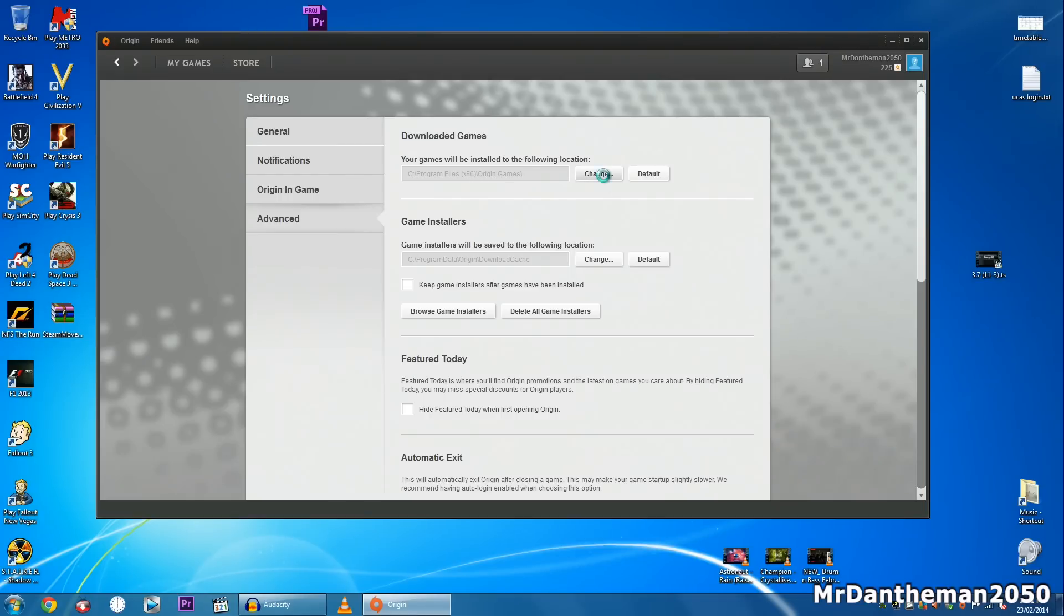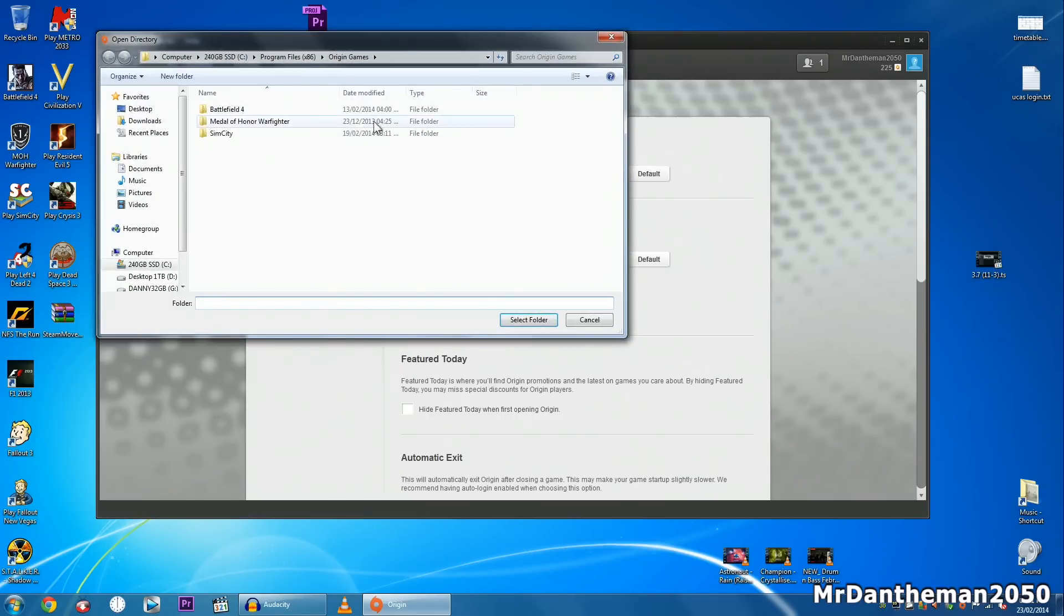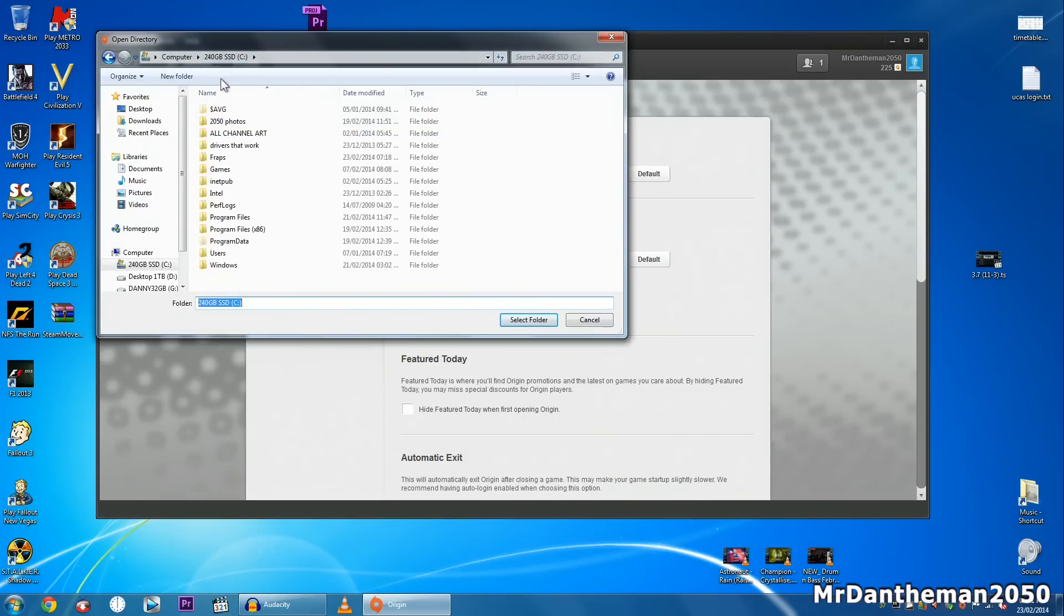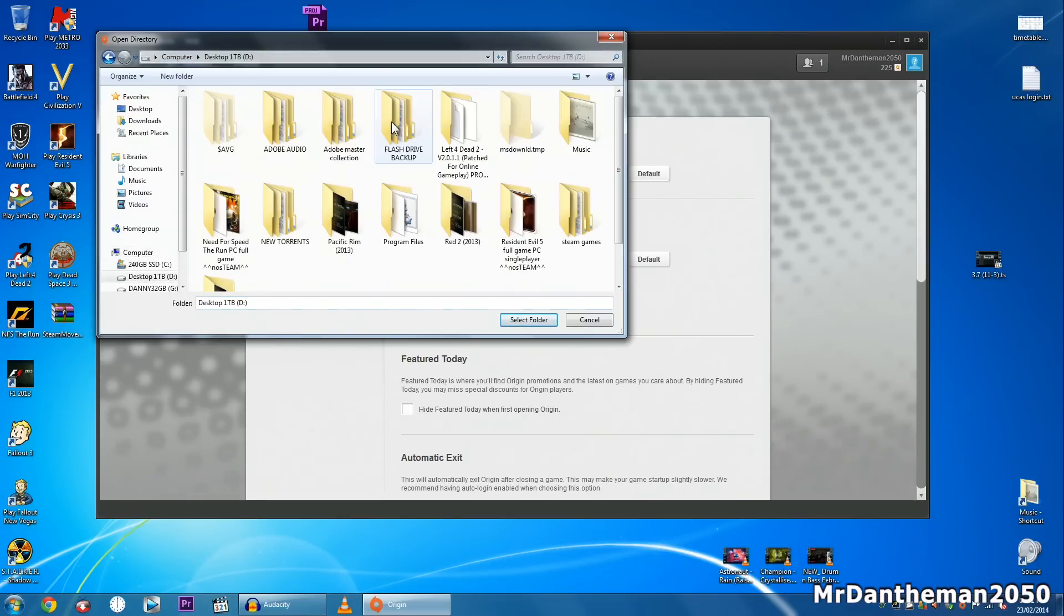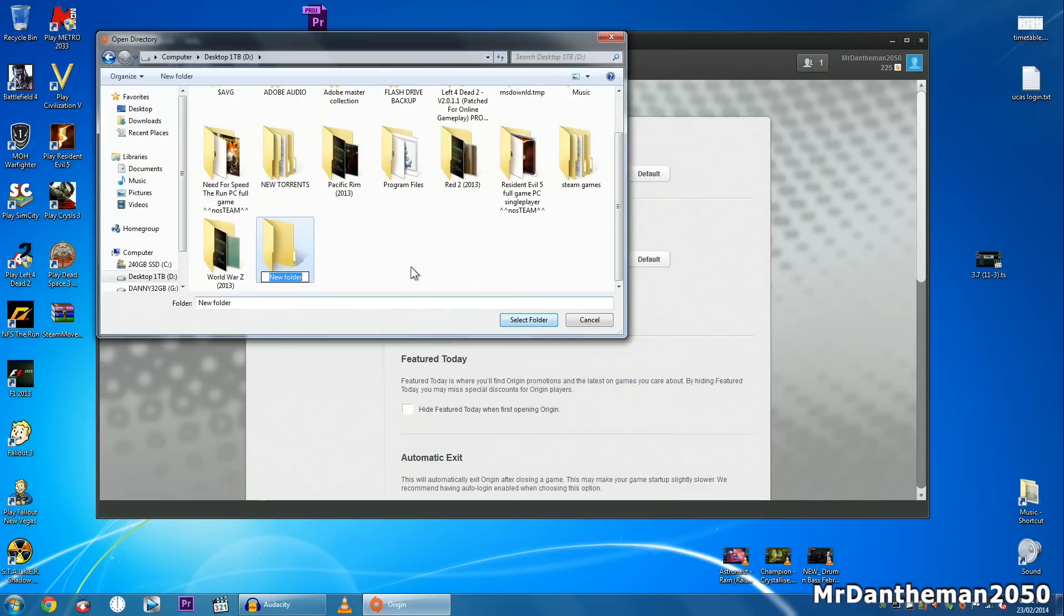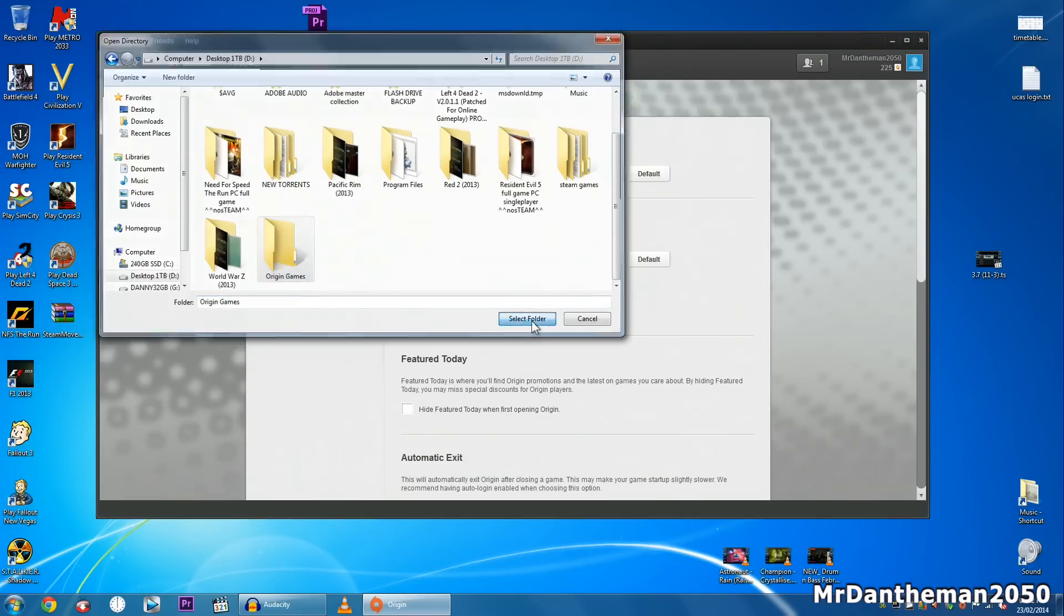Now you want to click change on here. This is if you want it to be changed permanently. So in my case I'm going to be going to the D drive, creating a folder called Origin games. So just type it in there, Origin games, click enter and then click select folder.